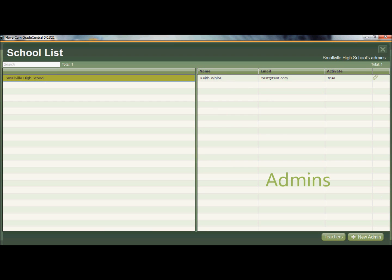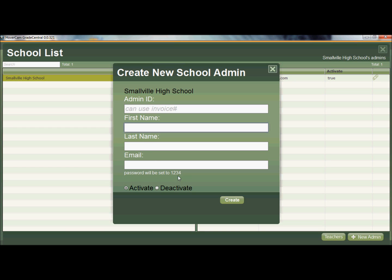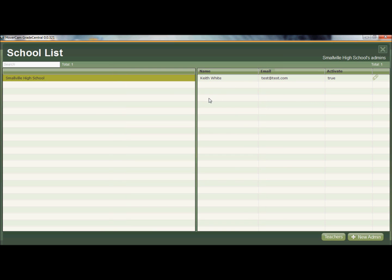But I could add more. So by clicking on the new admin button to the lower right, I could add in more admins, whatever I want to do, and I can activate or deactivate them. The password is automatically set to 1234 unless that admin should change it. So I've got one admin at this particular high school that I'm overseeing in my district.